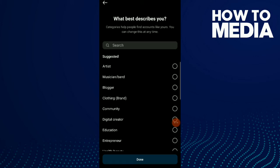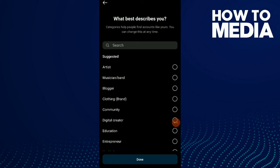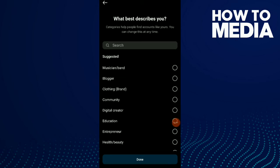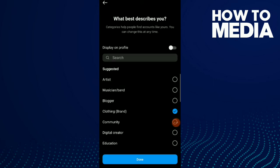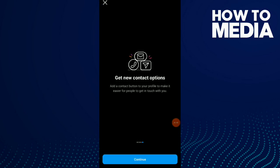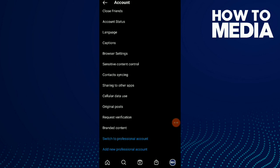Now choose which category helps people find your account. For example, if you are an artist or if you have a brand of clothes, tap on Brand if you have a brand, or tap on Artist if you are an artist, and then tap Done.